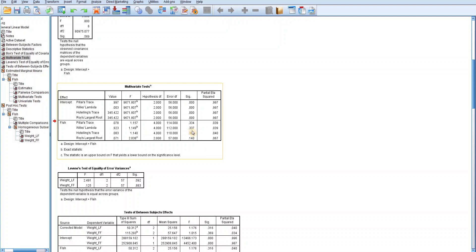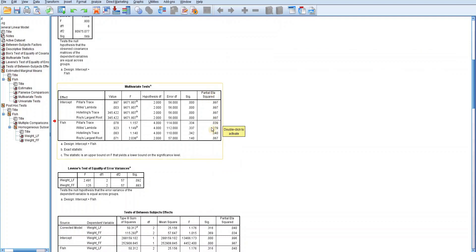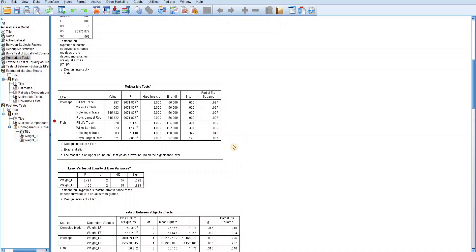The F-ratio is 1.149 and the p-value is 0.337, which is greater than 0.05. This indicates that we do not have sufficient evidence to reject the null hypothesis, as there is no significant difference among the weight of fish. The partial eta squared is 0.039, accounting for only 3.9% of variance explained — small and insignificant. There is no significant difference among the weight of fish.